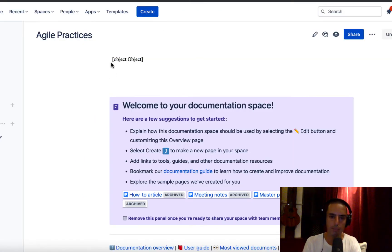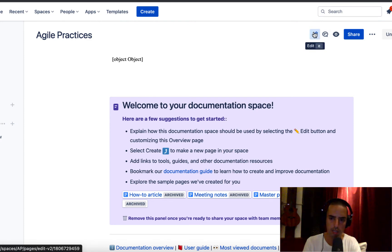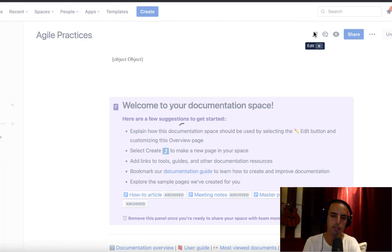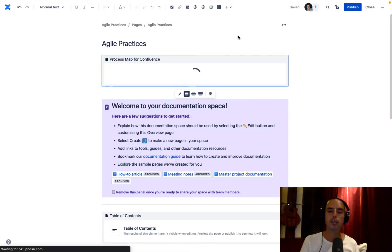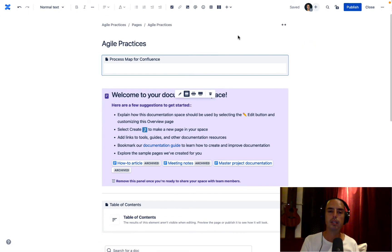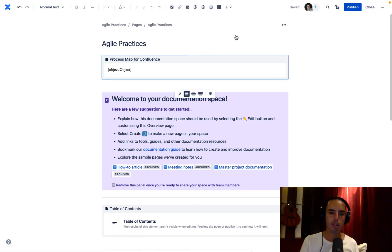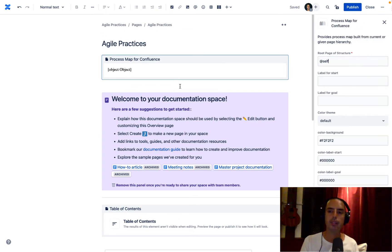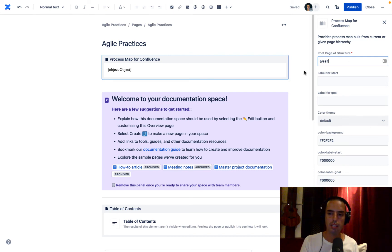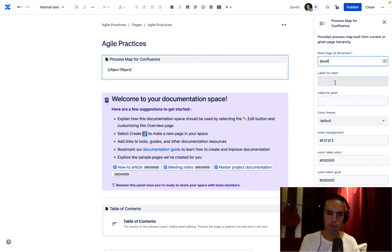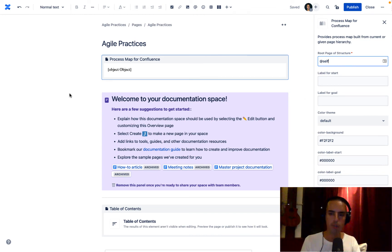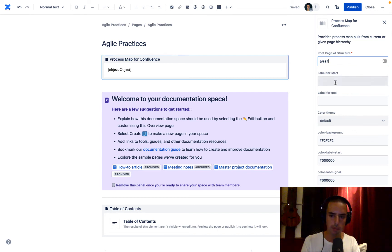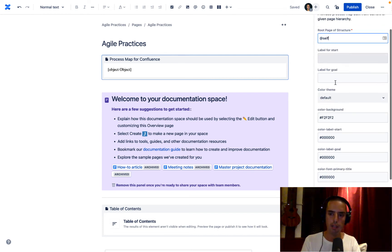So we need to edit it before we can see it. It says object object. Just click on edit. We dropped in the macro. It says object object. We need to edit it. Here you can select the root page structure. You can select label to start and say, let's say I have a process. It goes from start to the goal. So you can create pages and it will show you the process map this way as well.